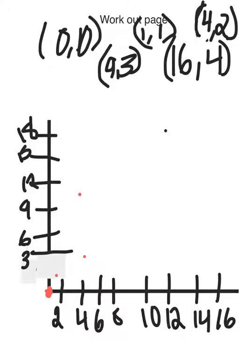Next, we're going to be graphing (9, 3). Over 9, up 3. And last but not least, (16, 4). So, come over 16, and up 4. Right about there.